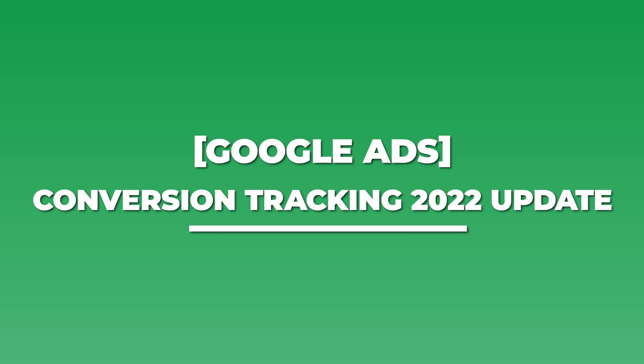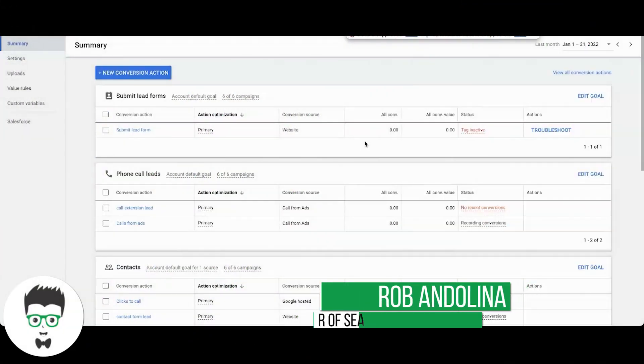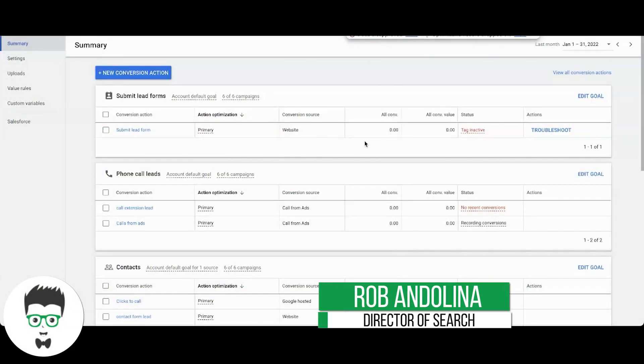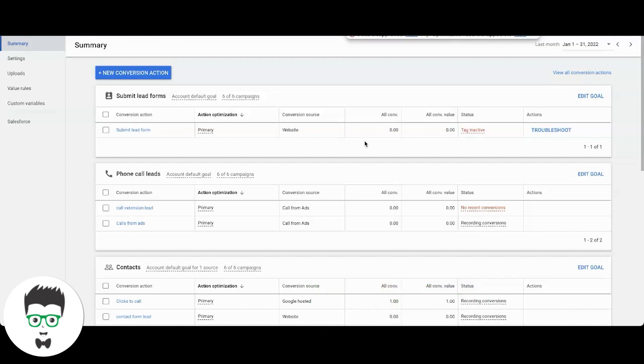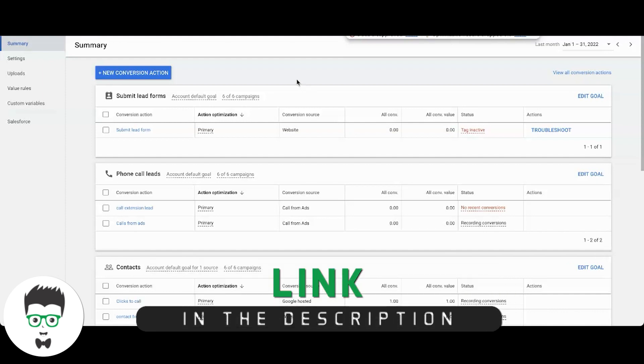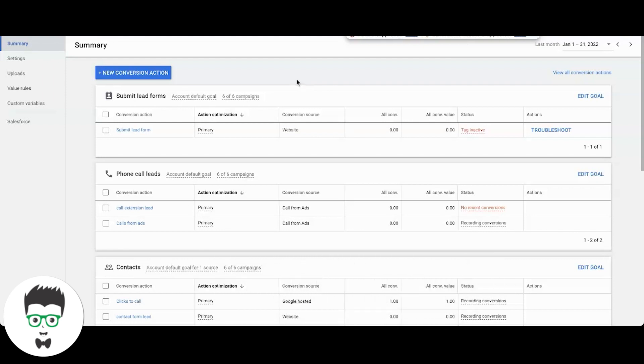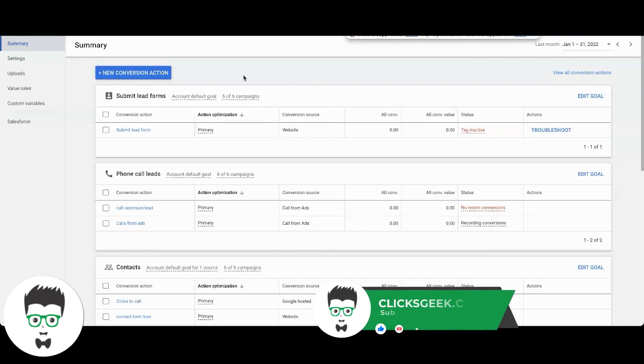Hey guys, what's going on? Rob from Clicks Geek, and today's video is a quick update, 2022 update, all about setting up your contact form tracking. It's a little bit different now for some accounts. It's only for a few new accounts I've seen this on. It's just giving you a different option to set up your conversion tracking a little bit easier.